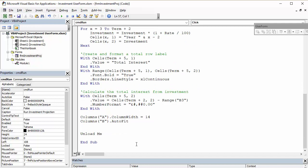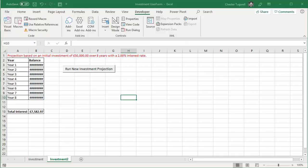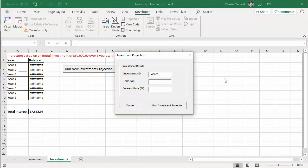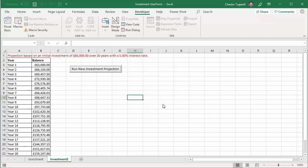Okay, so, let's run the code again. So, I'll go back to my sheet. Let's run a new investment. Let's invest 60,000 this time. Let's do 20 years with an interest rate of 5%. There we are. That looks much, much better. It's gone down to 20 years there.